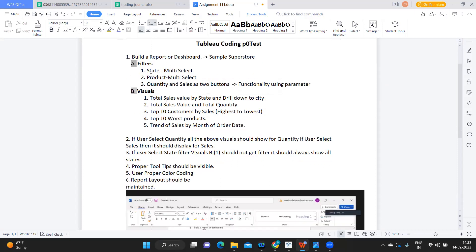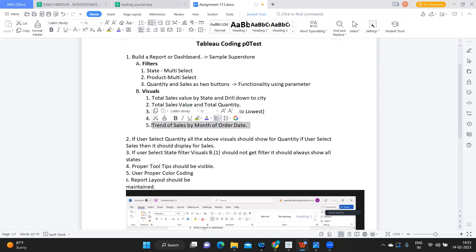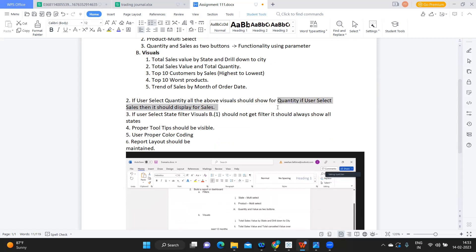Next is about visuals. He's asking us to create five visuals: one is total sales by state with drill down to city, total sales value and total quantity, top 10 customers by sales sorted highest to lowest, top 10 worst products, and top 10 sales by month of order date. Additionally, if the user selects Quantity, all visuals should show quantity; if the user selects Sales, it should display sales — meaning the measure used should be dynamic.